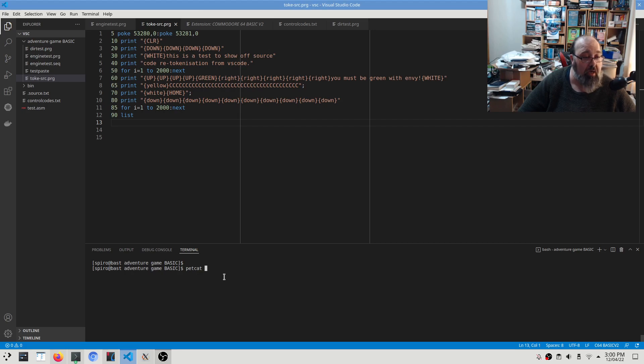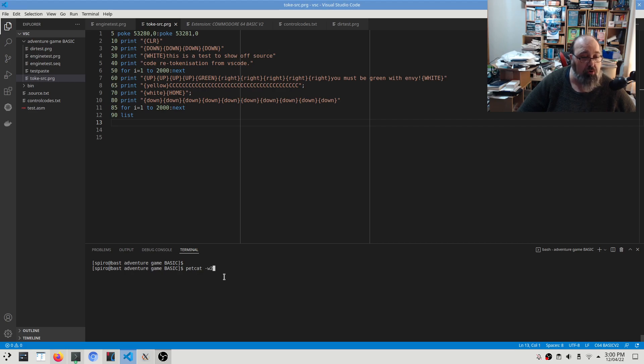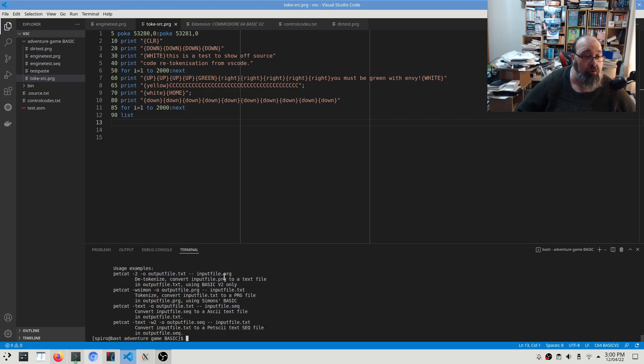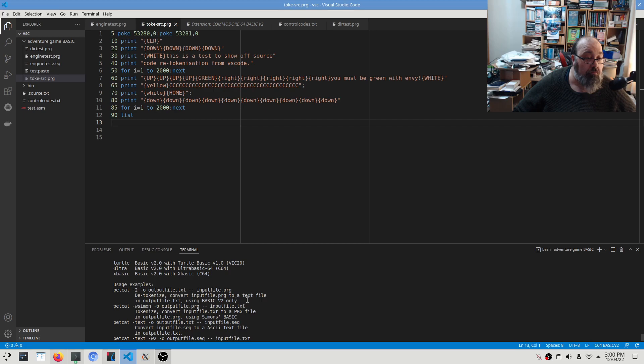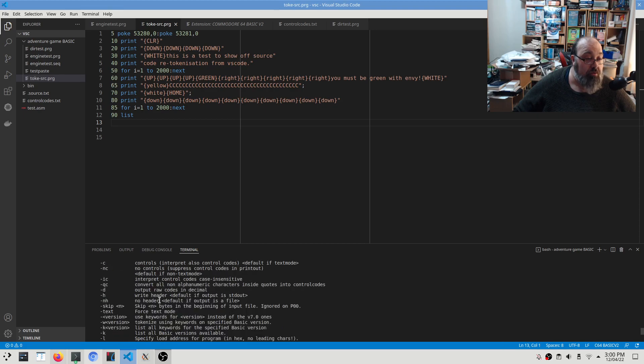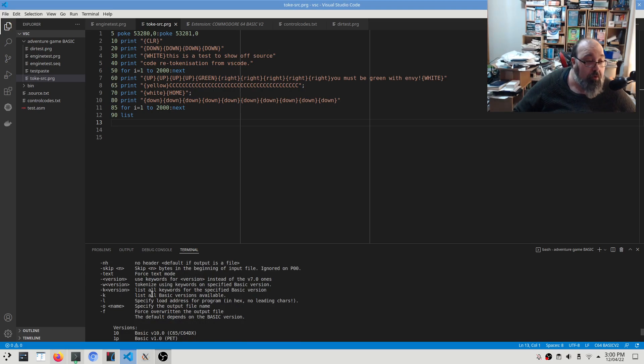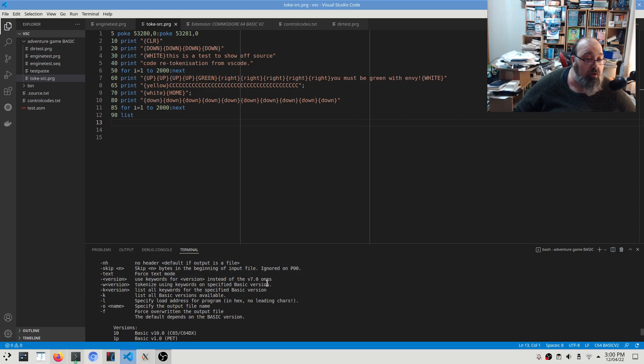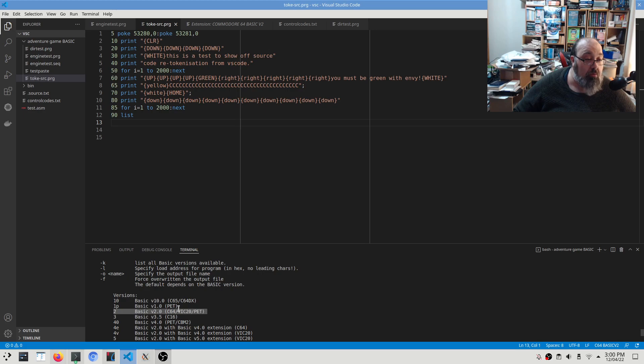All right, so the first thing we're going to do is we're going to use our new favorite petcat command. So that is basically a Petskii conversion tool. So we'll say w2. Let me do a help here first so I can show you what I'm going to choose. I think I can actually just type dash 2... Oh no, that converts to it, that detokenizes. So dash W... Oh yeah, dash W version.